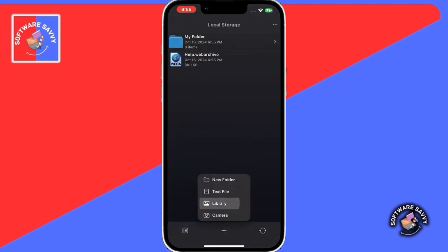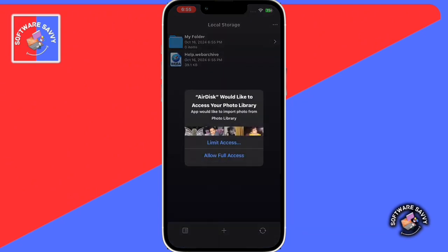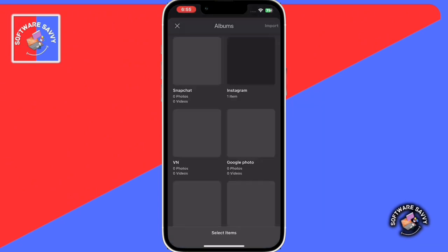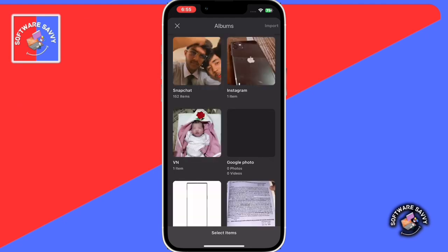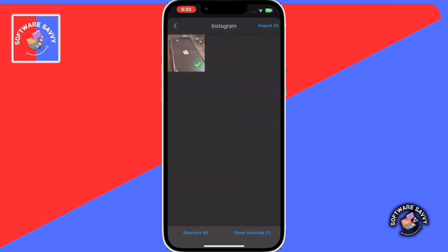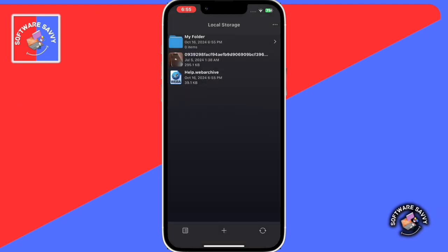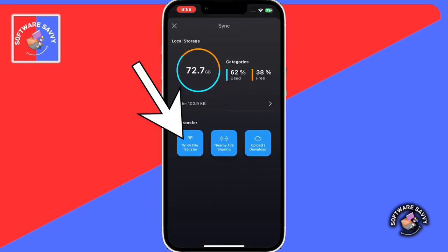Then click on bottom plus button. Then click on Photo Library. Then upload the photos you want to share. Once you have selected the photos, click on top right import button. Then click on bottom right button. Then click on Wi-Fi file transfer.